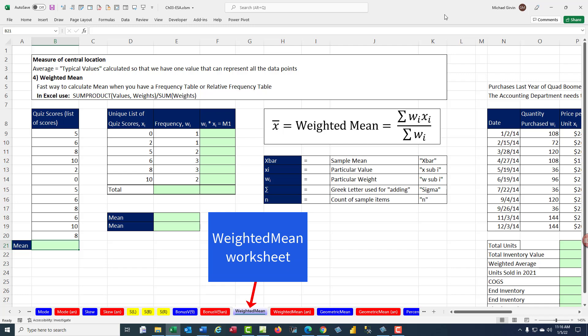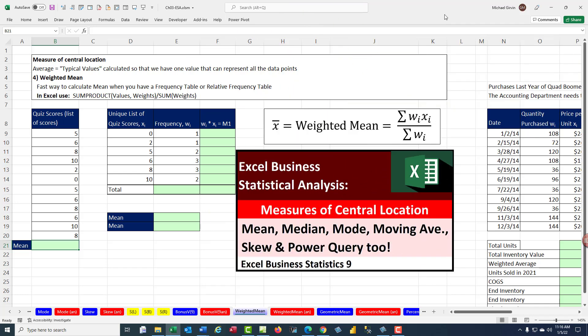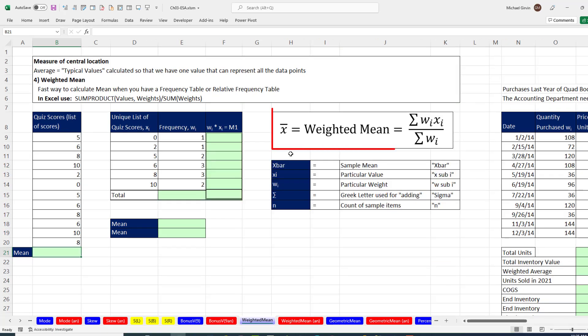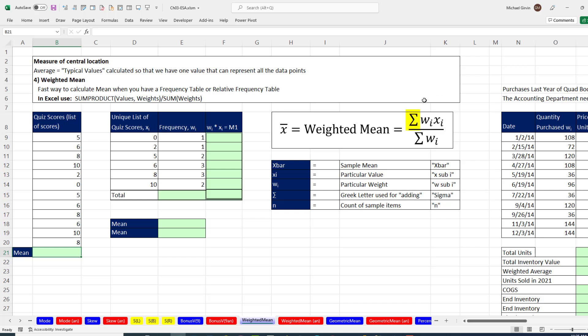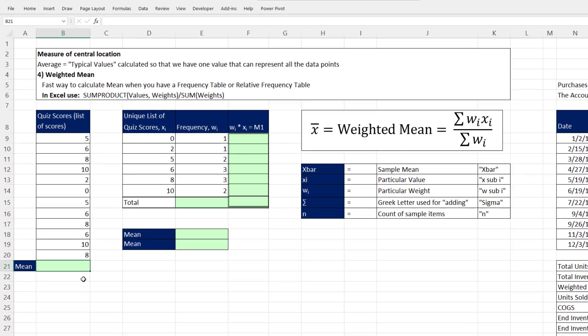We covered a lot about measures of central tendency and the mean calculation in the last video. In this video, we get to cover weighted mean. And here's our formula. It involves taking the sum of the weights times the particular x divided by the sum of the weights. It doesn't look the same as our mean calculation last video, but really it's disguised as a regular mean calculation.